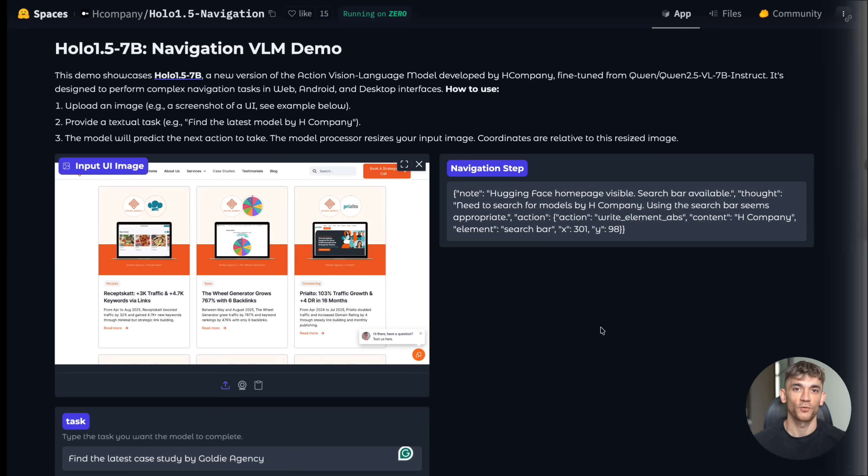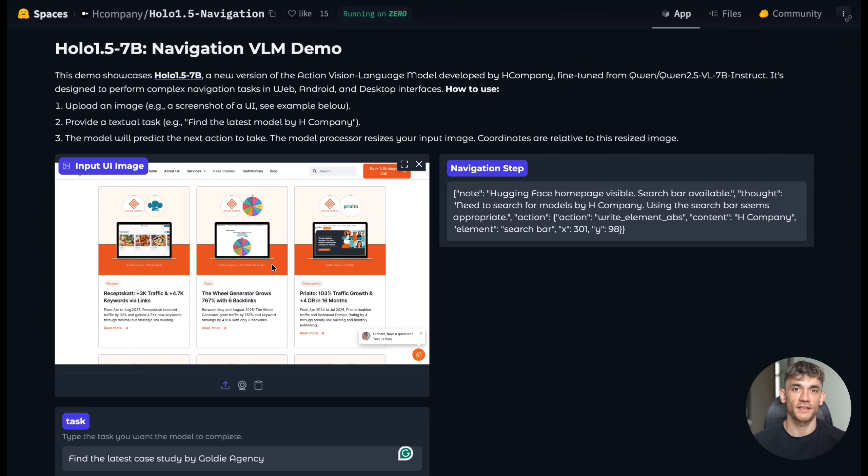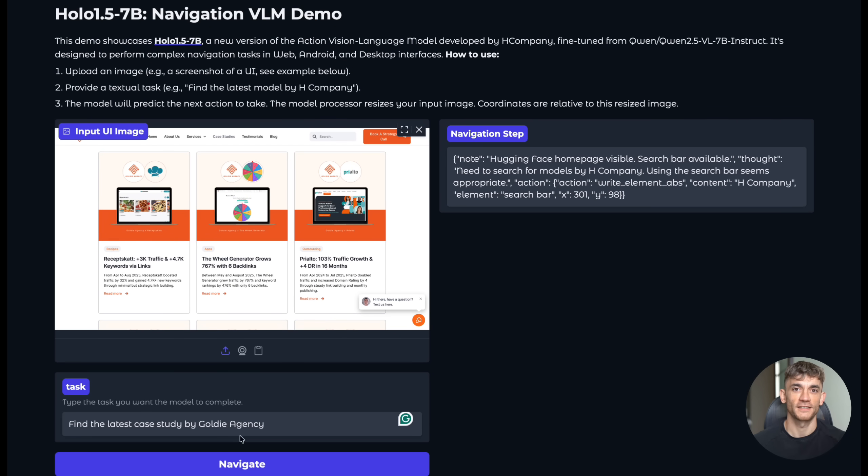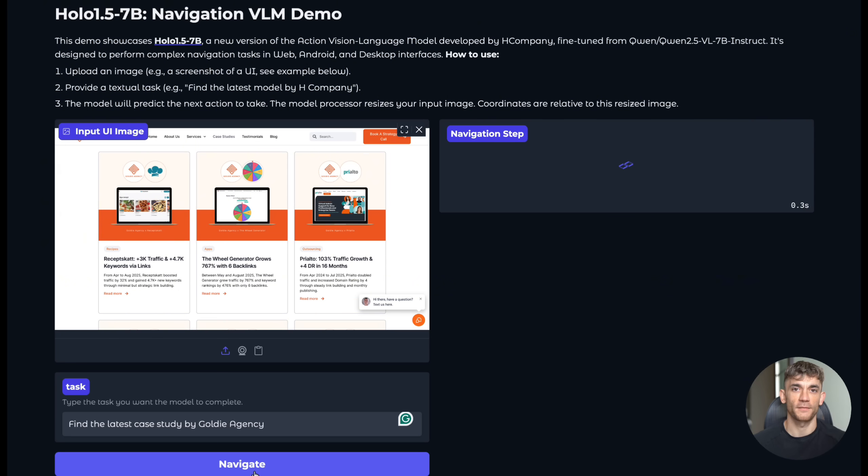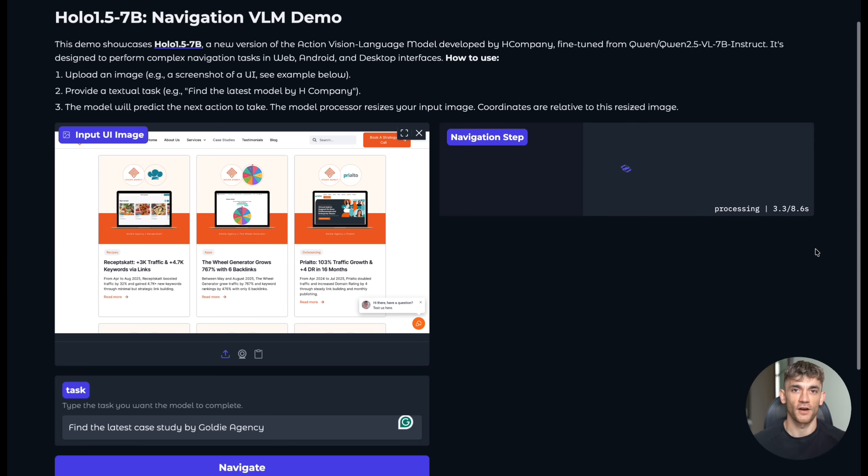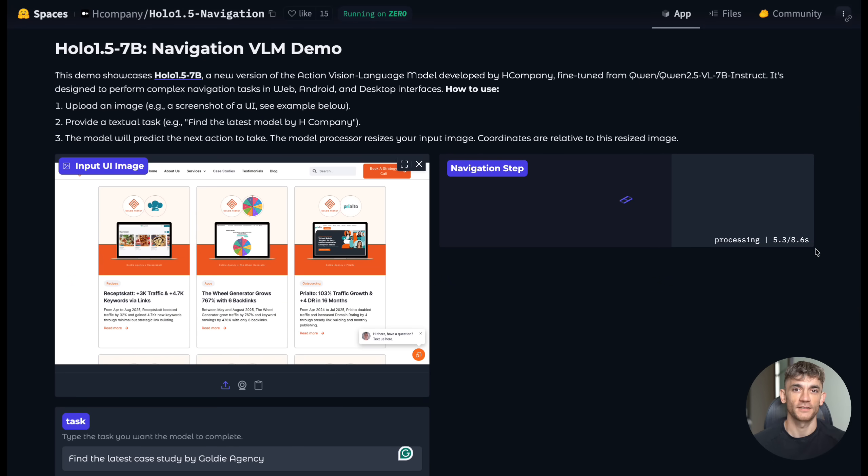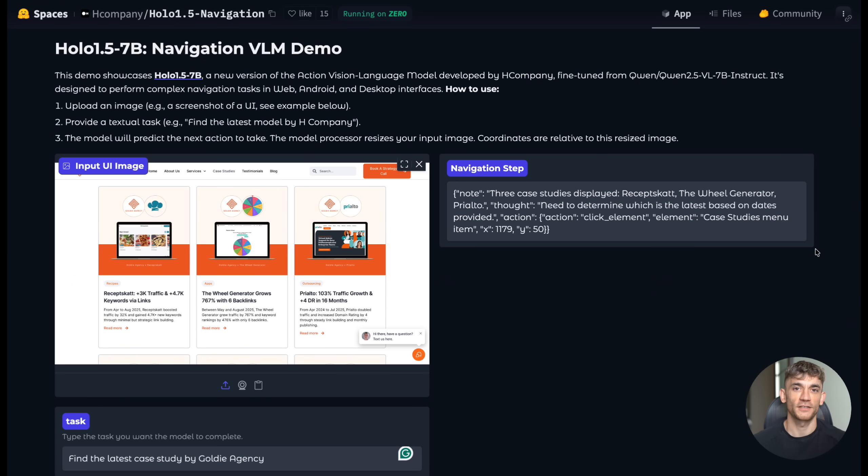Now you might be wondering, how does this actually work in practice? Let me walk you through a real example. Say you want to find the latest case study on a company's website. You take a screenshot of their homepage, upload it to the Holo 1.5 interface, and type find the latest case study by Goldie Agency.